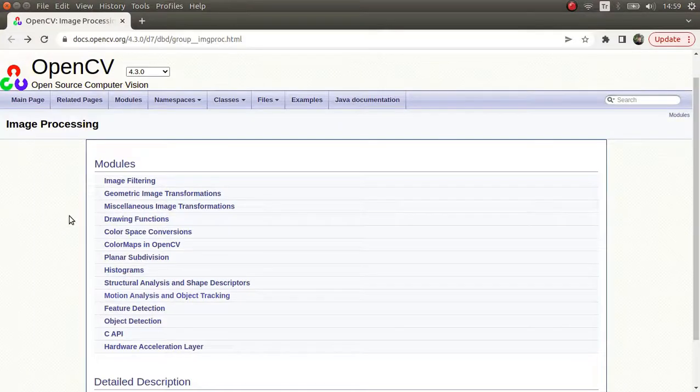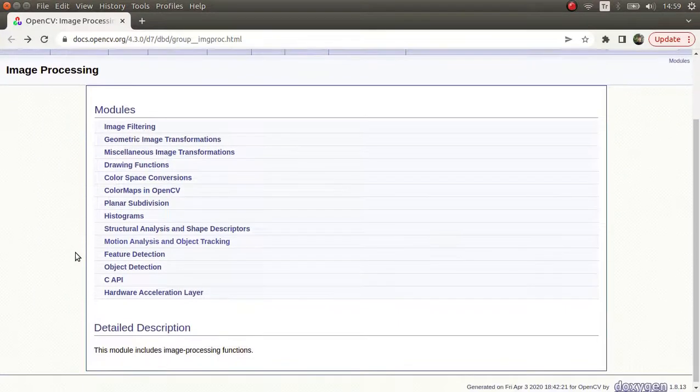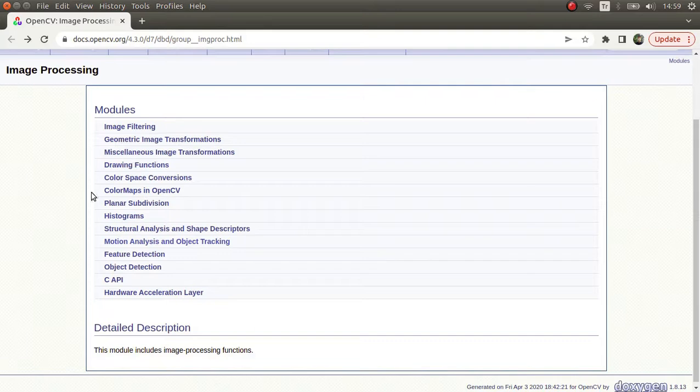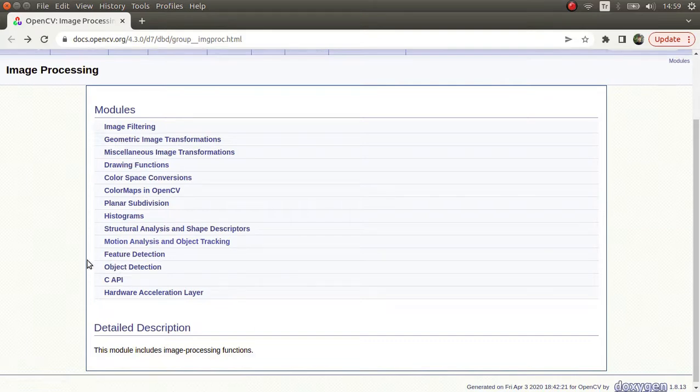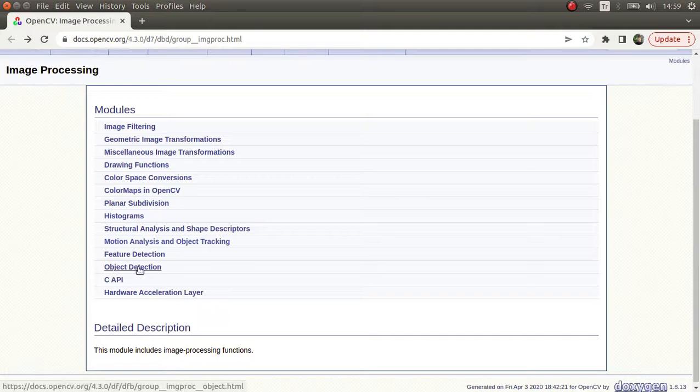Hi everyone, welcome back. Last time we were talking about image processing modules, and we've already finished many of them. Just the object detection part is left, and we're going to come back to that later since the complexity is a little higher compared to others.